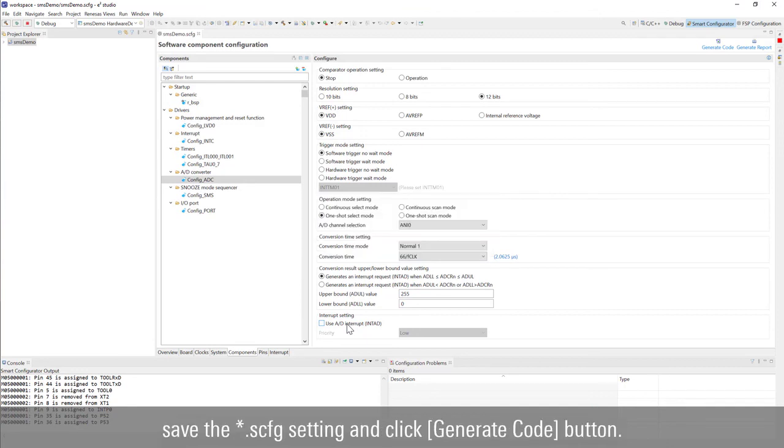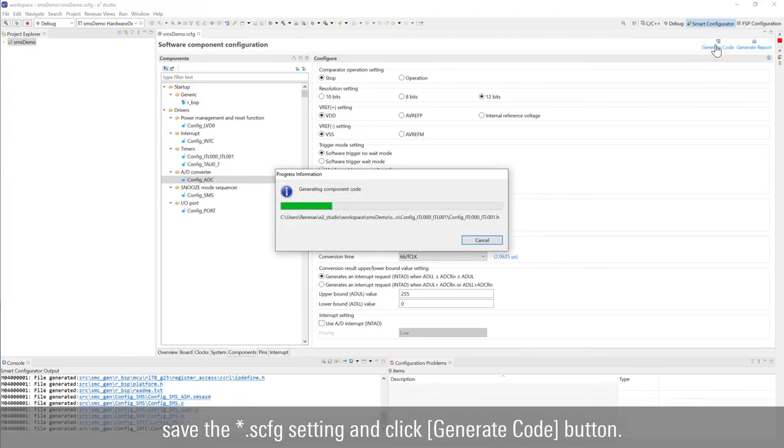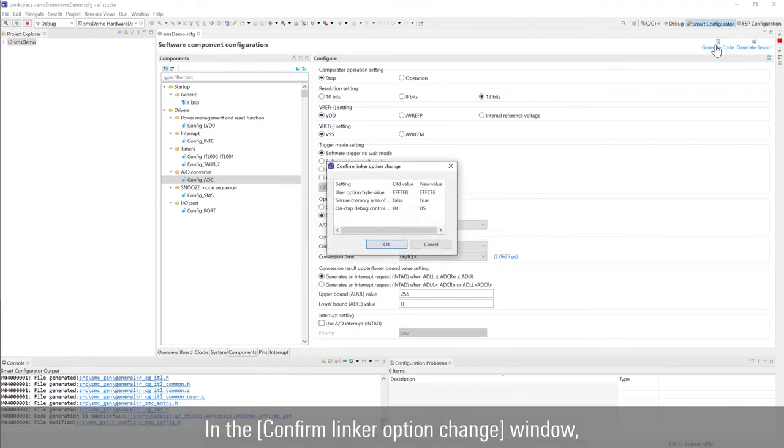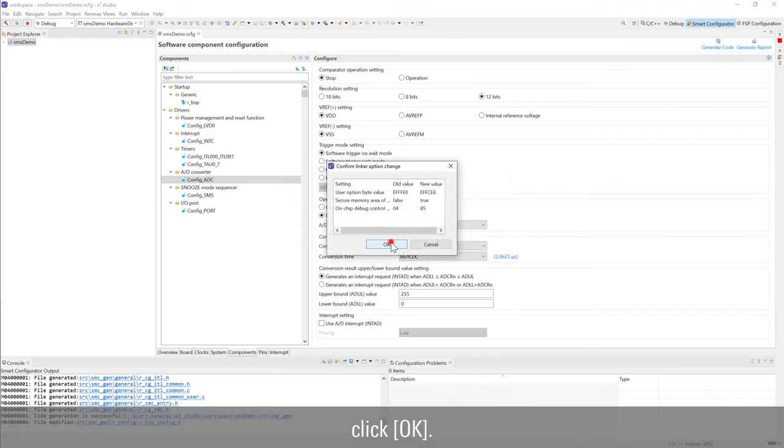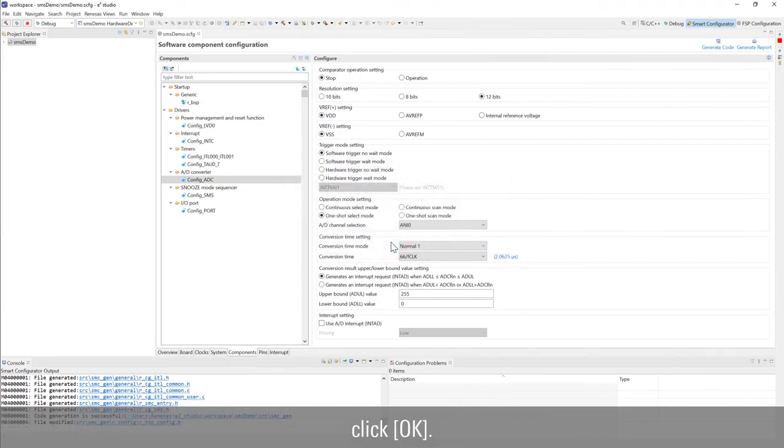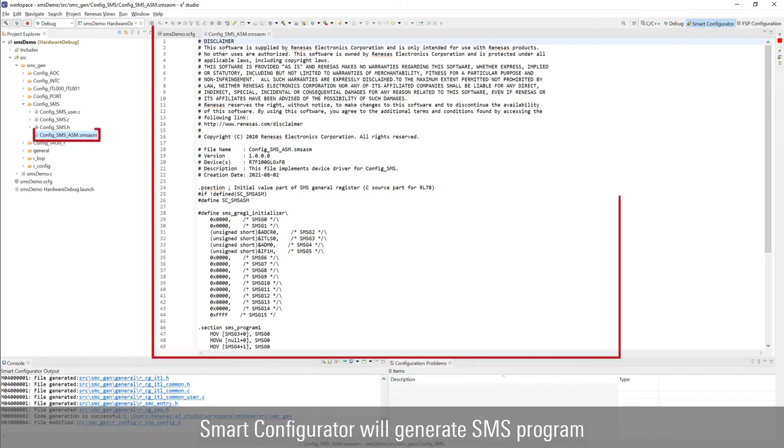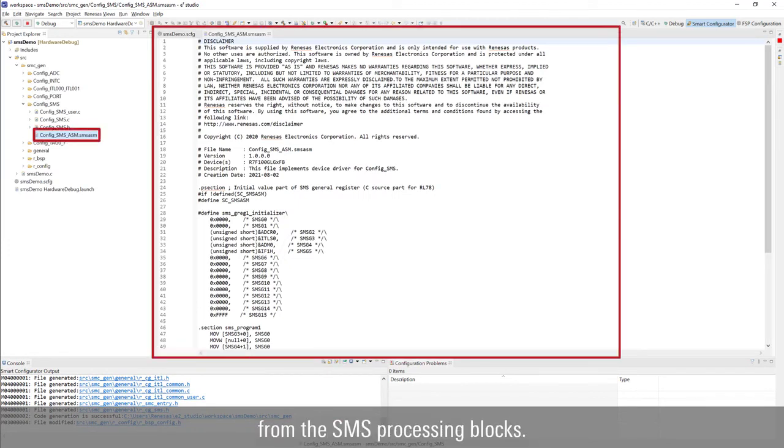save the smart configurator setting and click generate code button. In the confirm linker option change window, click OK. Smart configurator will generate SMS program from the SMS processing blocks.